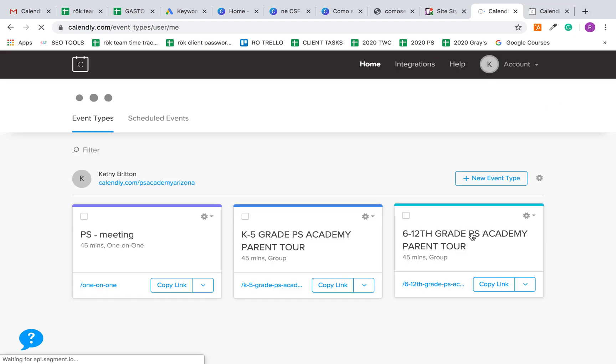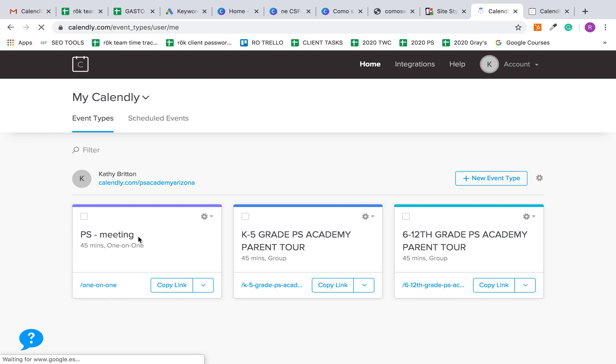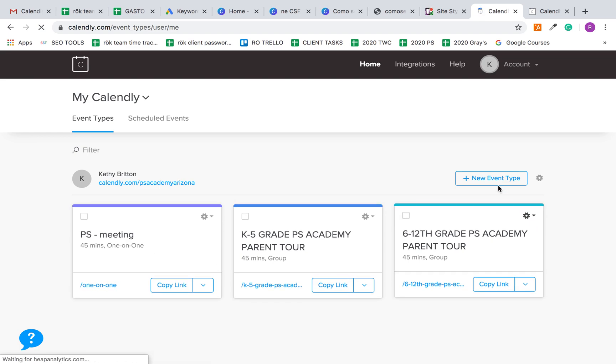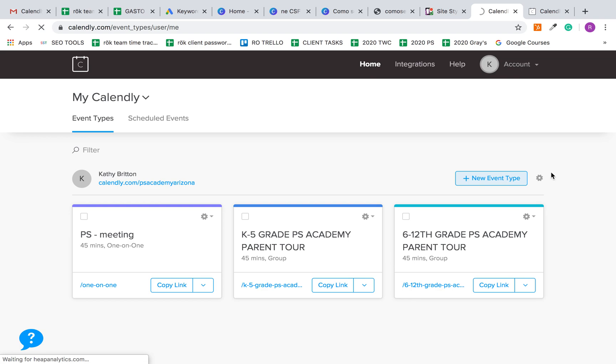Now that's done, if you want to do a group meeting you pretty much do the same thing except it's just set up differently. Here's your one-on-one that you can either edit or delete and start over, and we're going to do your group event.